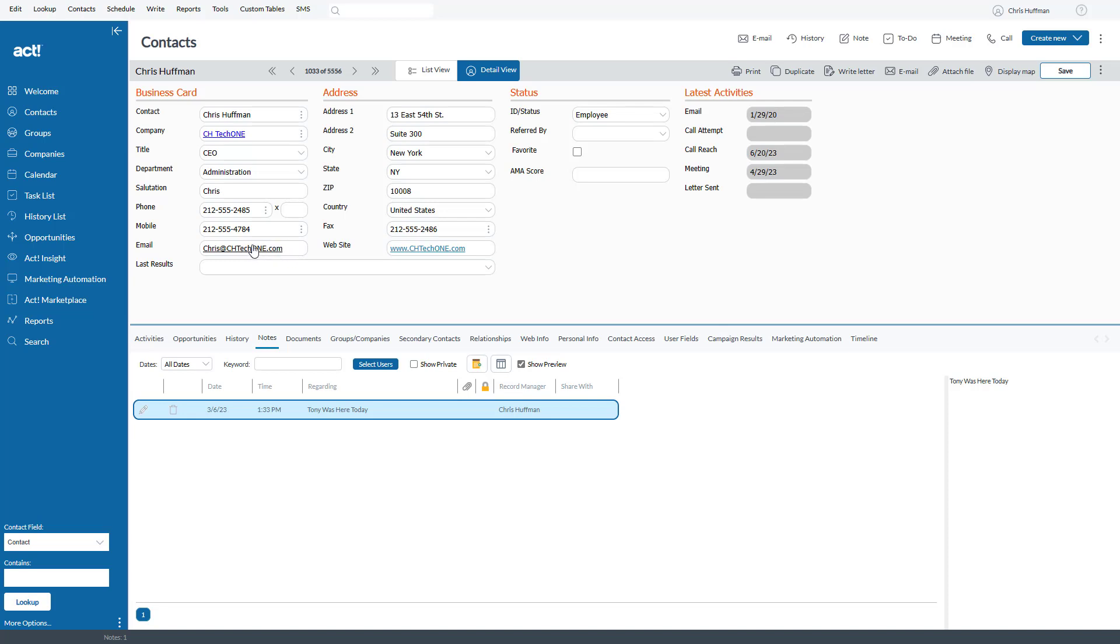So how do you edit this? Because if you try to click in this field, what it's going to do is initiate an email. It's going to make your email program open up like you're going to try to send an email.